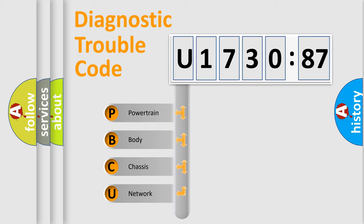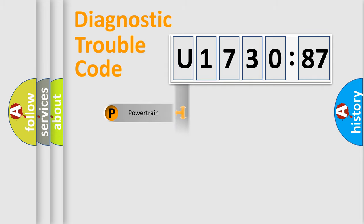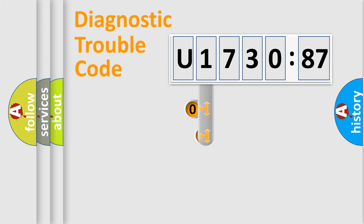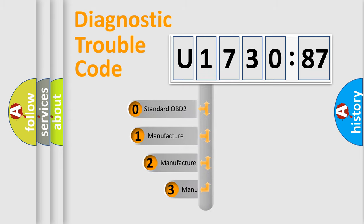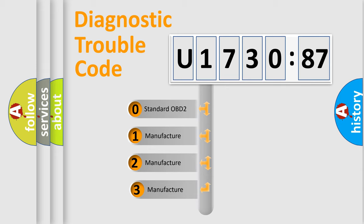We divide the electrical system of automobile into four basic units: Powertrain, Body, Chassis, and Network. This distribution is defined in the first character code.